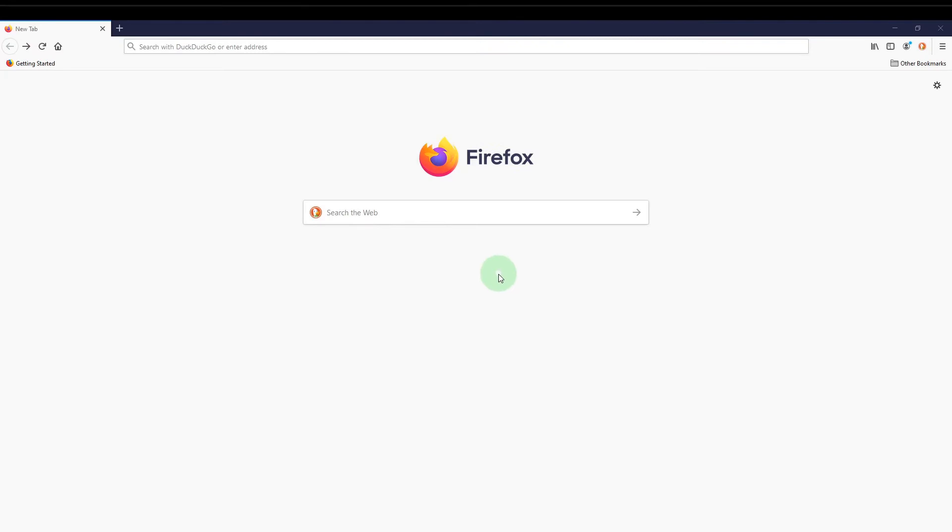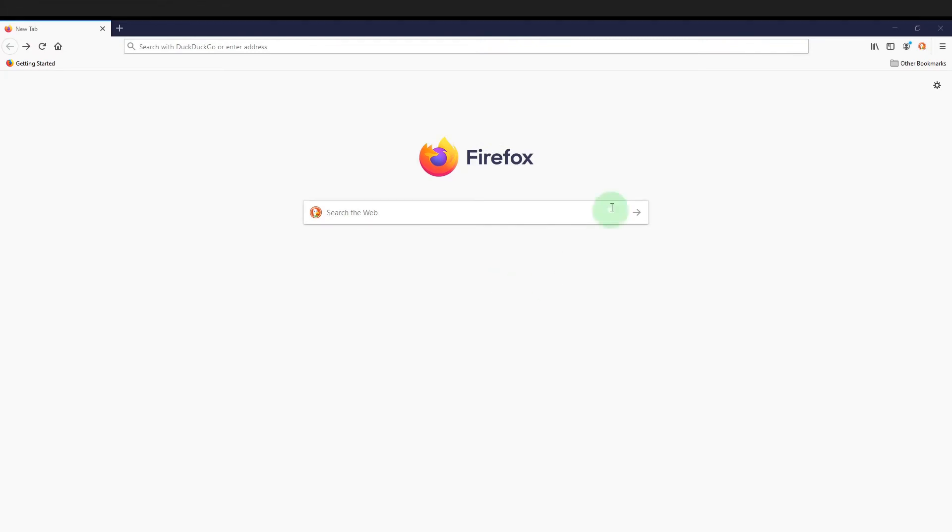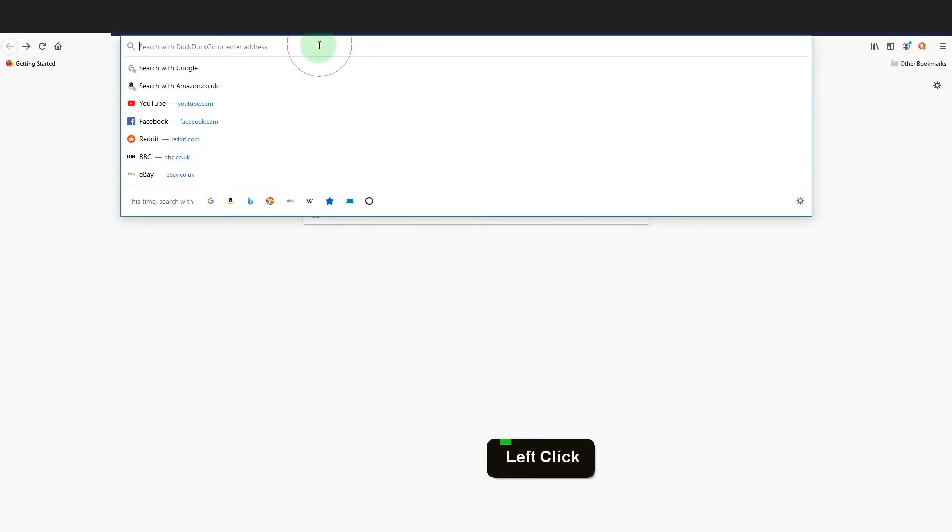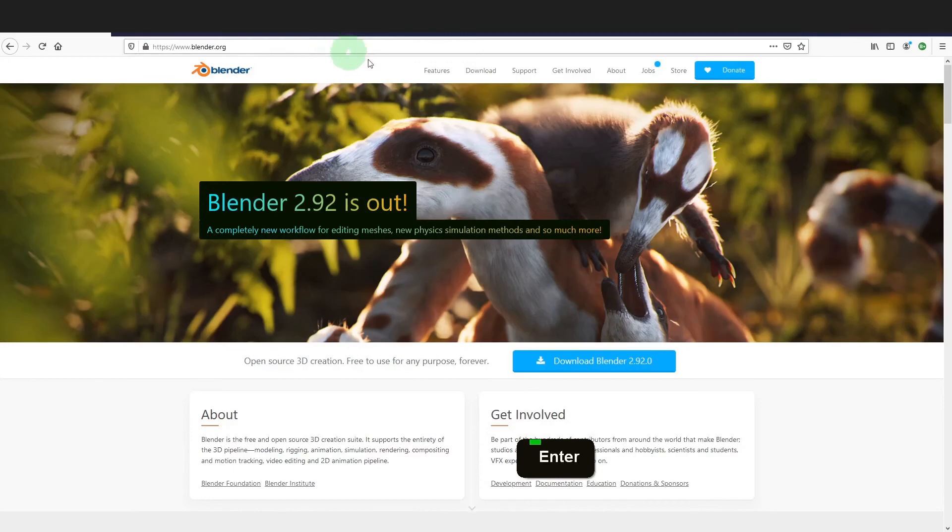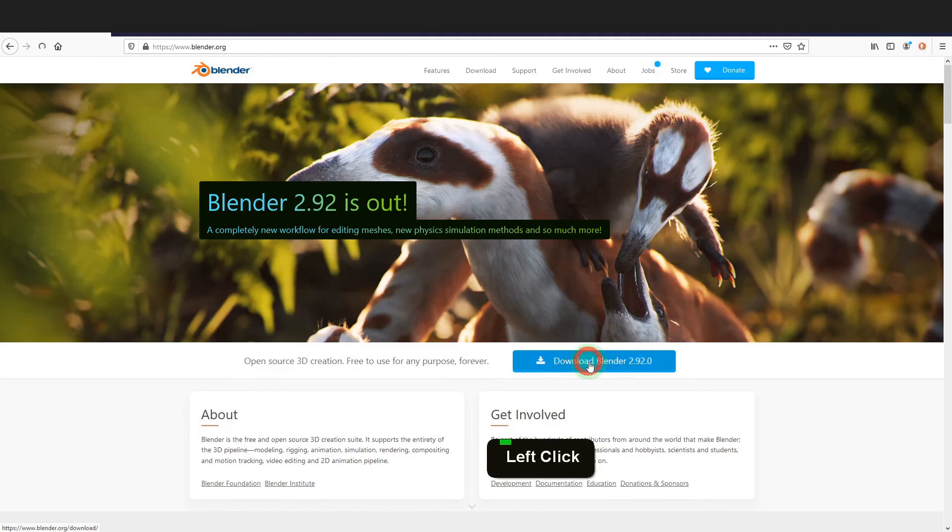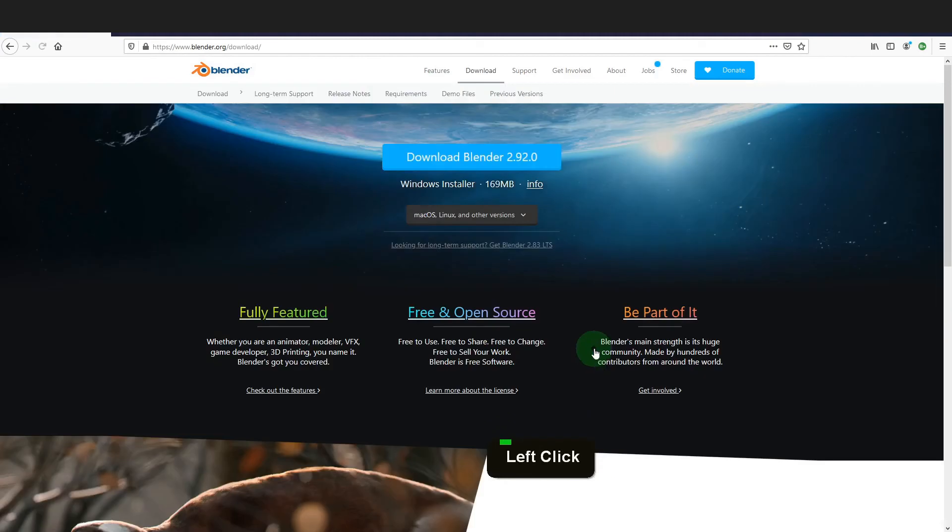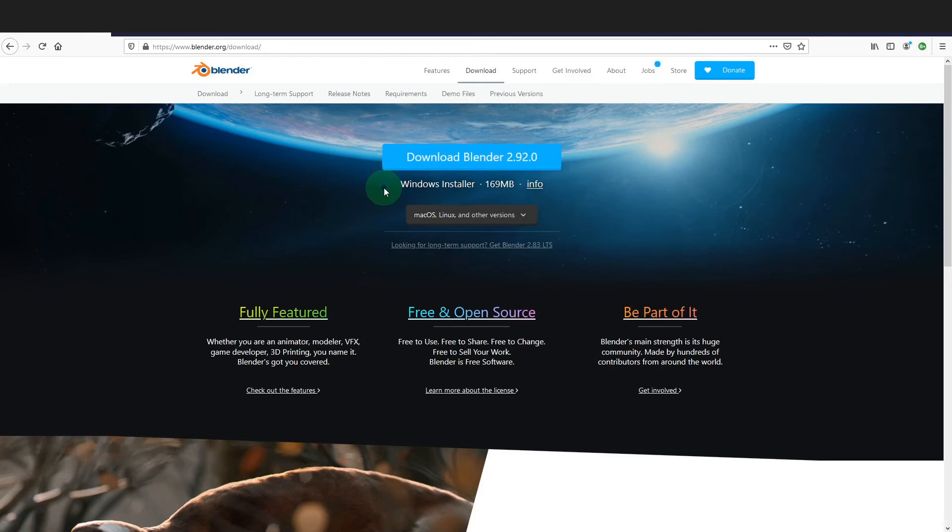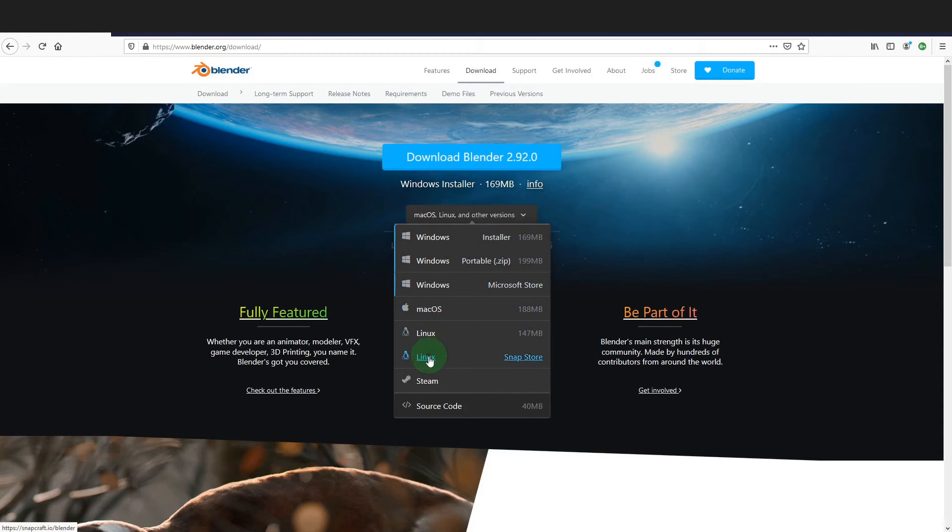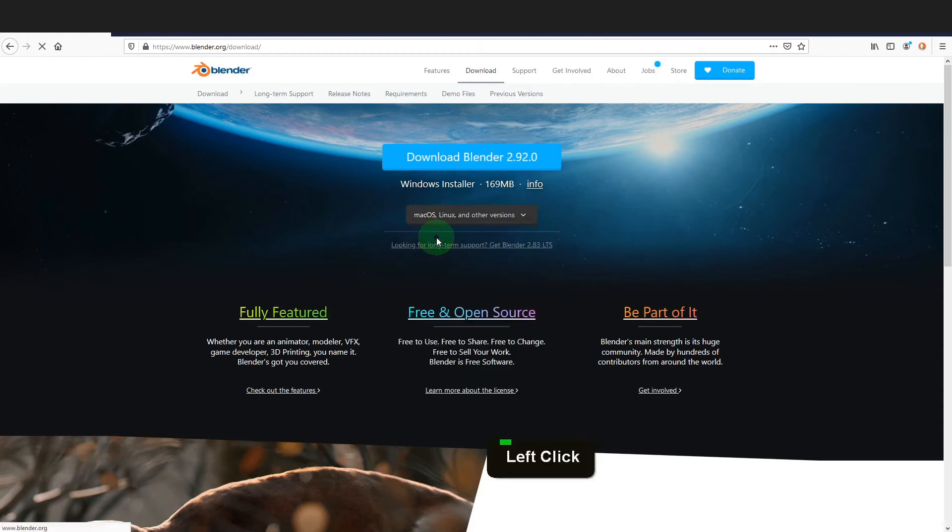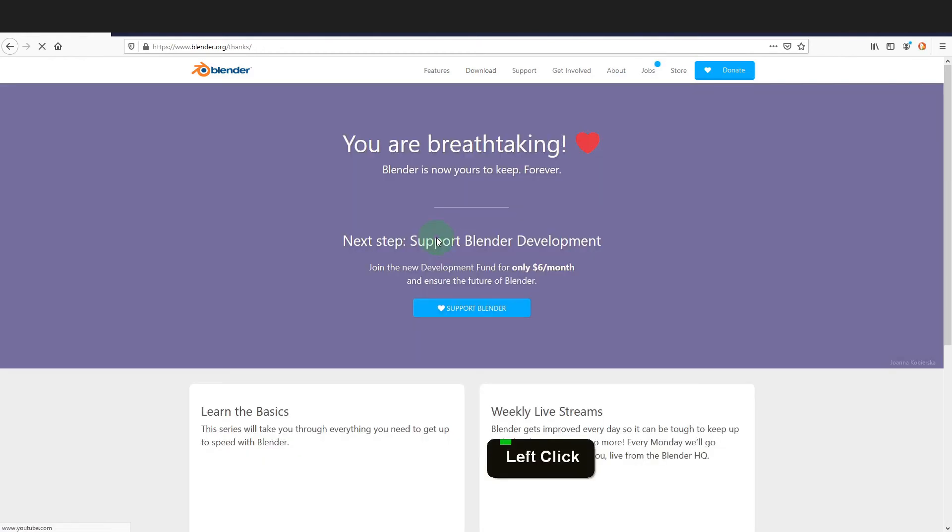To get Blender we can open a web browser and in the address bar type blender.org. This will open up the Blender website. Click download Blender for the latest stable release of the software used in production. You can get your copy here. Blender is available for the operating systems Windows, Mac, and Linux.